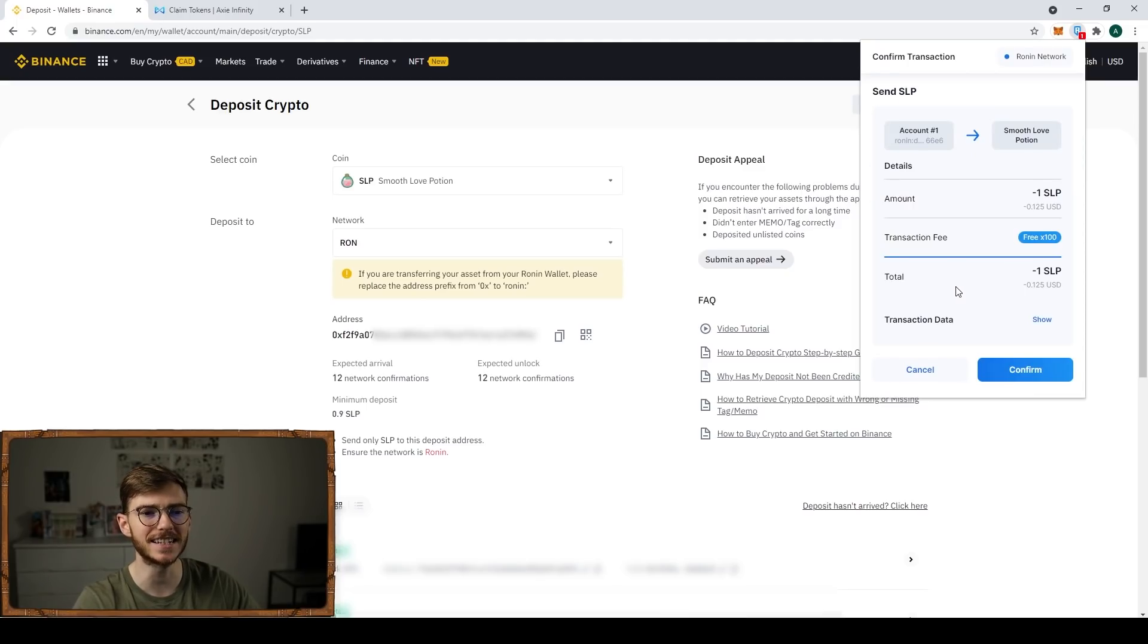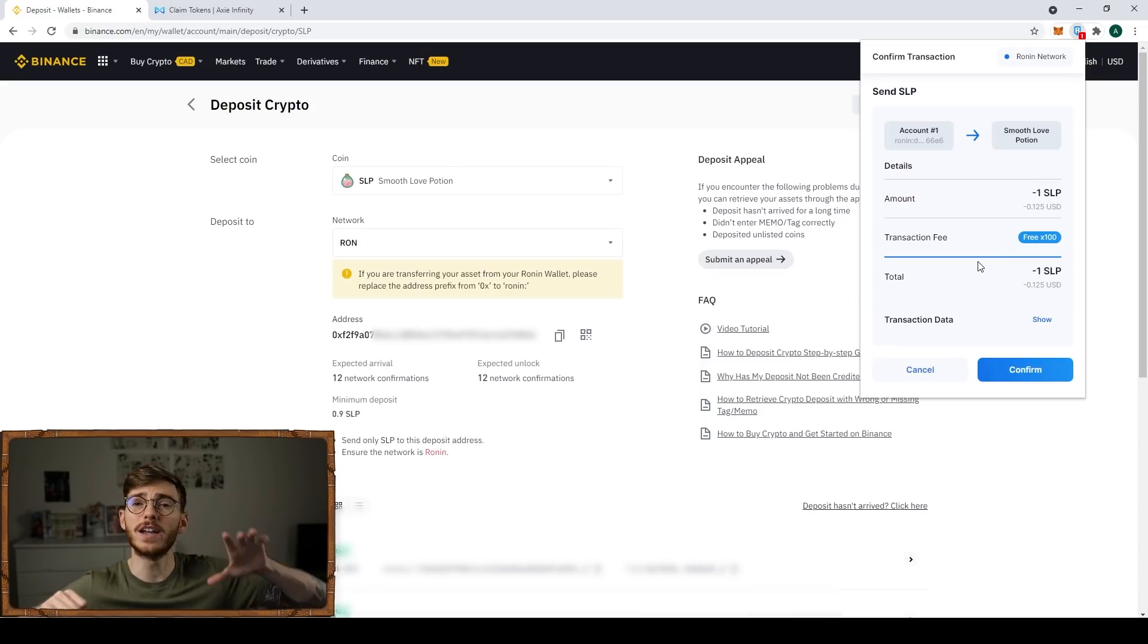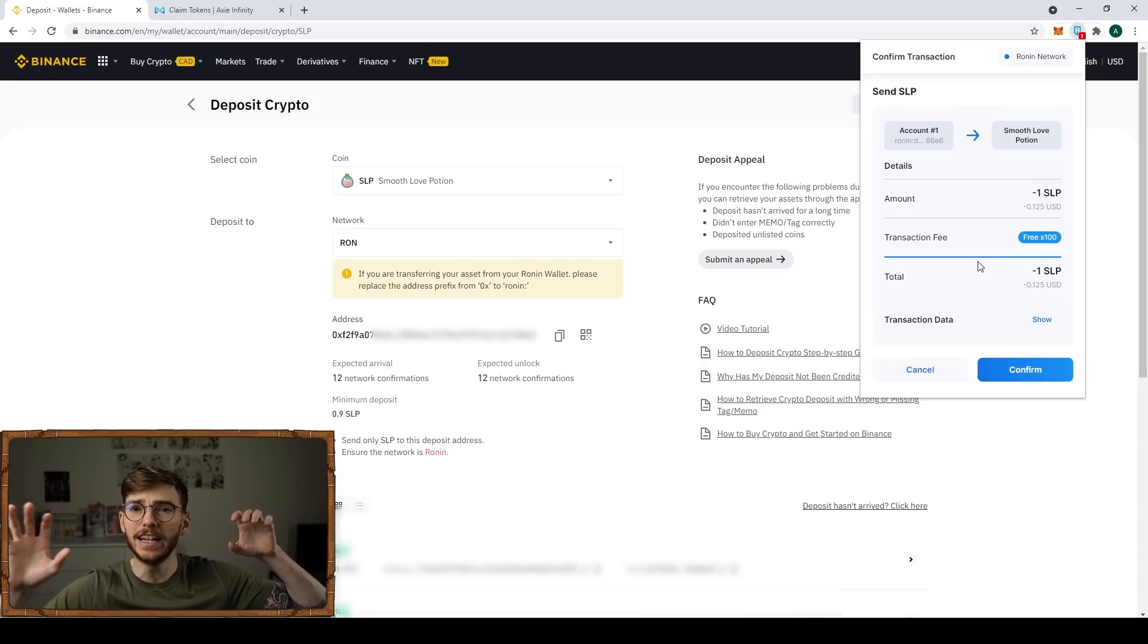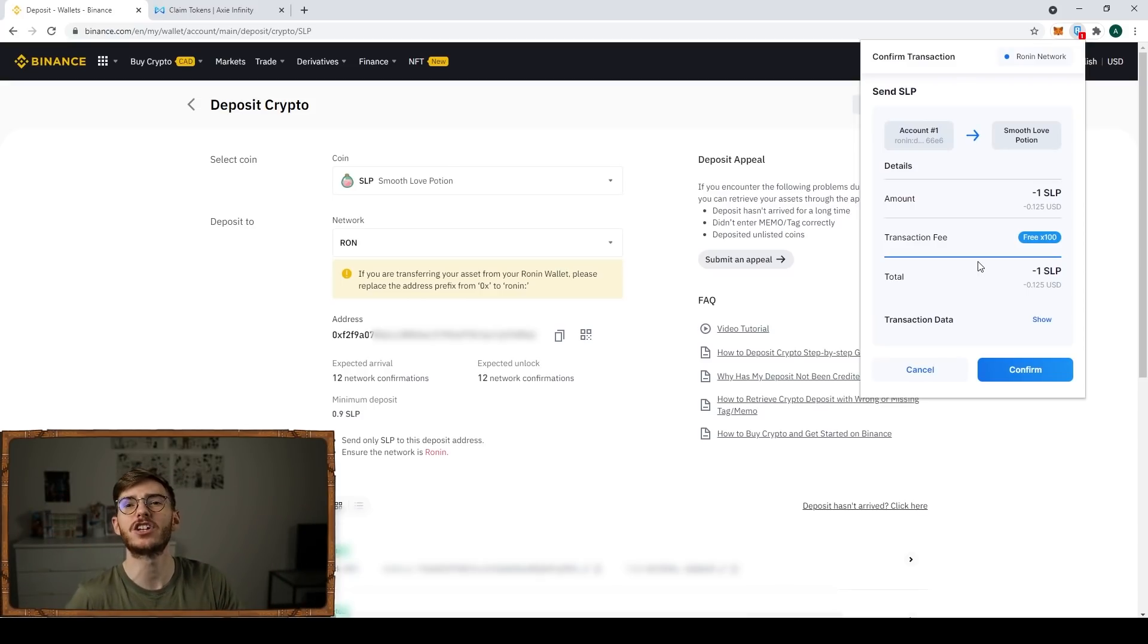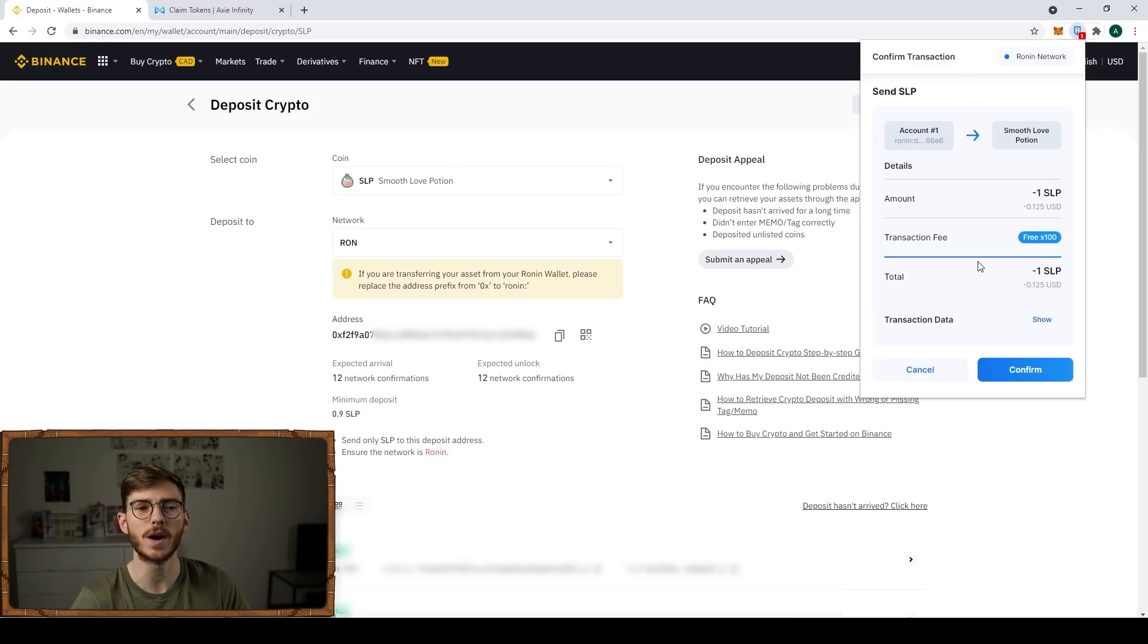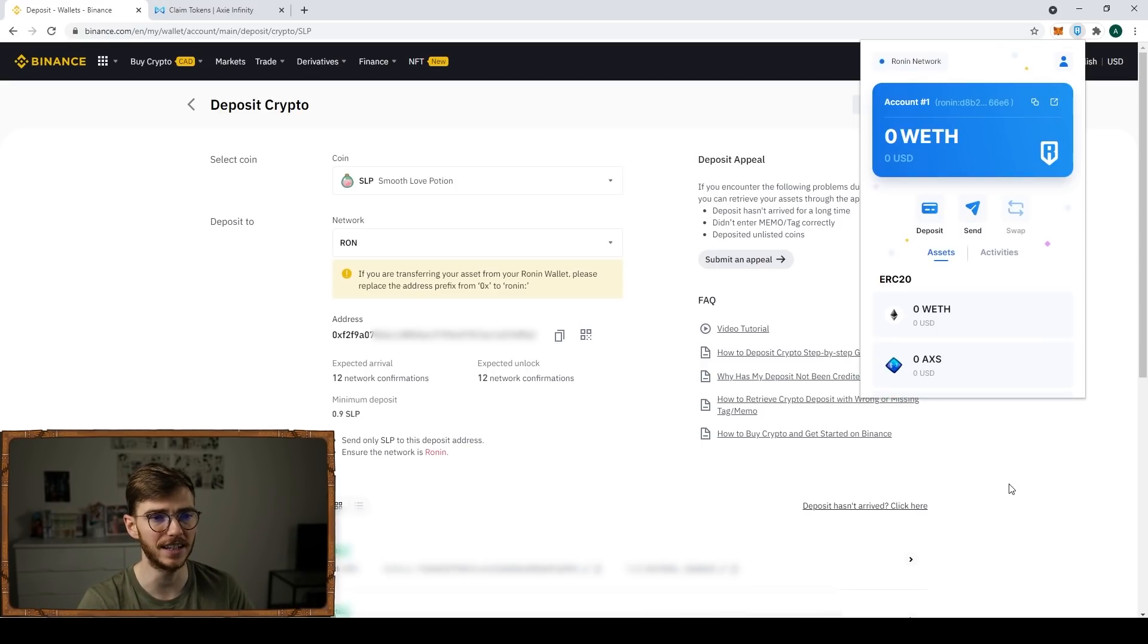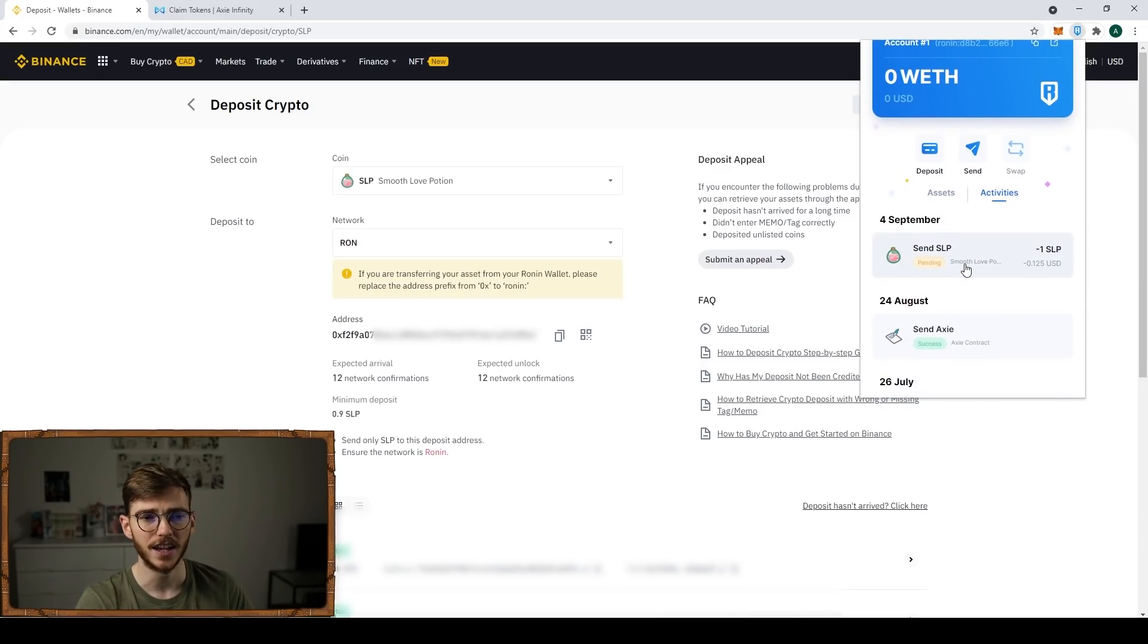Now what's nice guys is on this way, you get a free hundred transactions a day. So going from Ronin to Binance is going to be free. Going from Binance to Ronin is going to have a small fee, but nowhere as big as the Ethereum gas fee from what I've seen here. So we've just done it live. Let's click confirm.